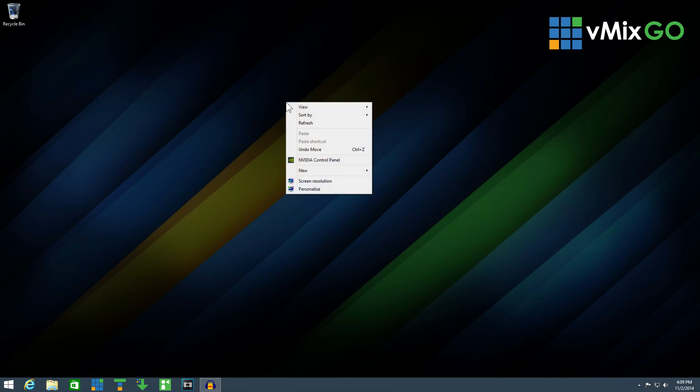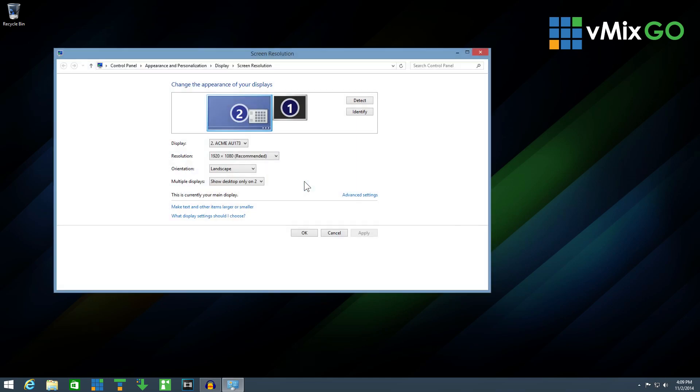Then, right click the Windows desktop and click screen resolution. If the display is connected correctly, it should appear in the top rectangle.